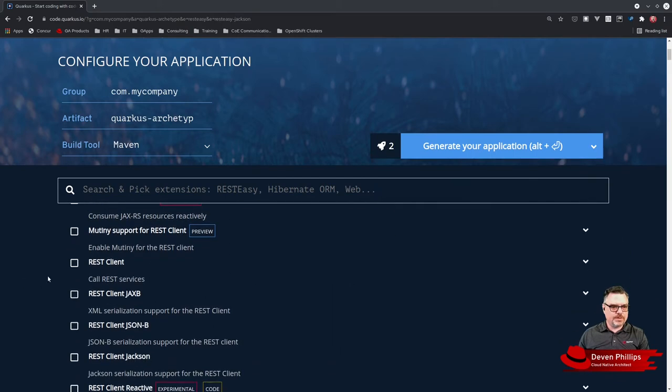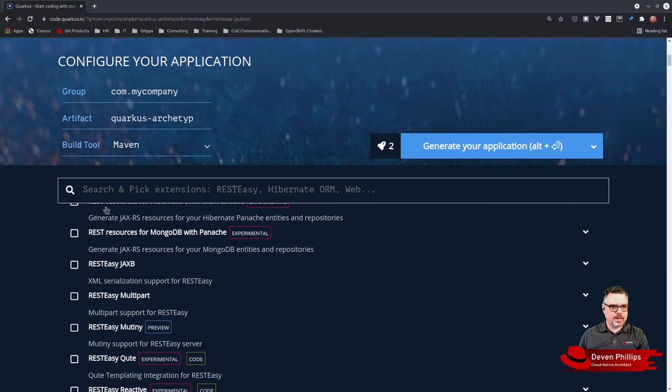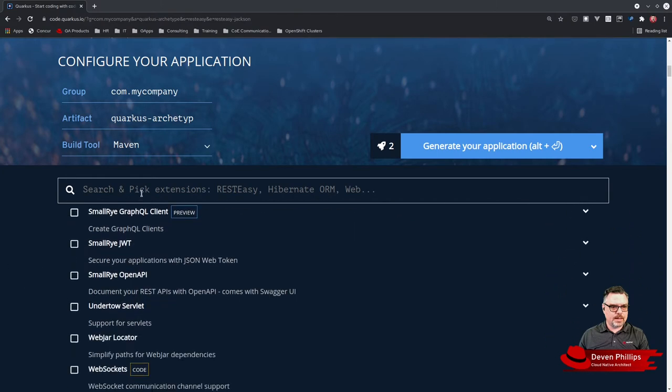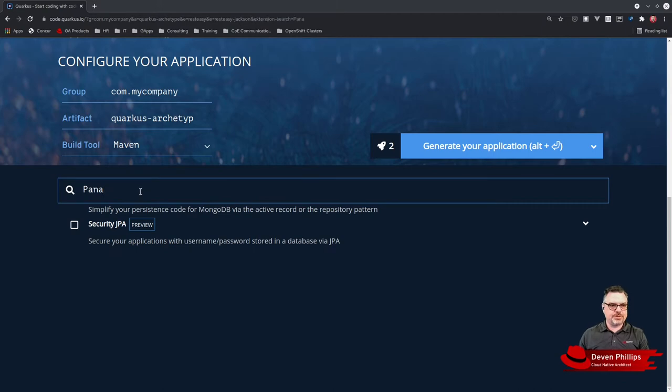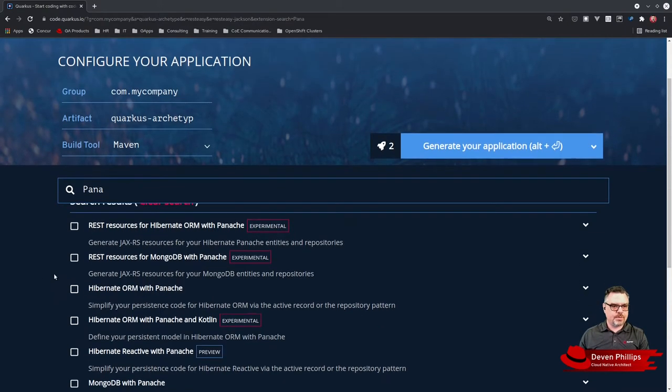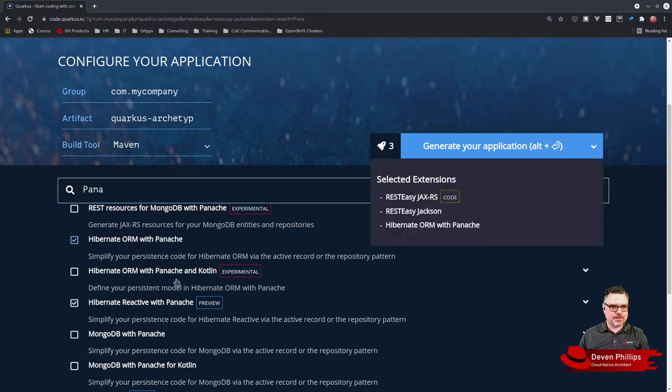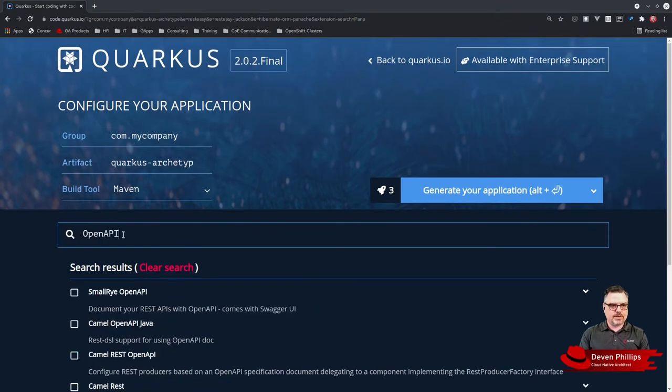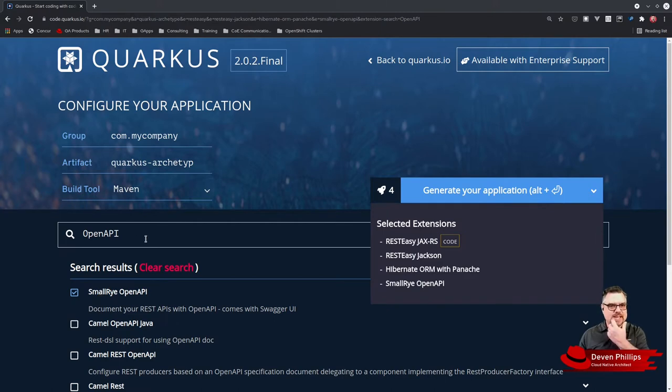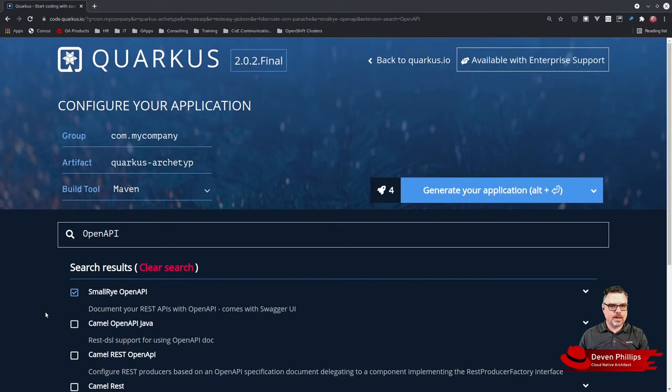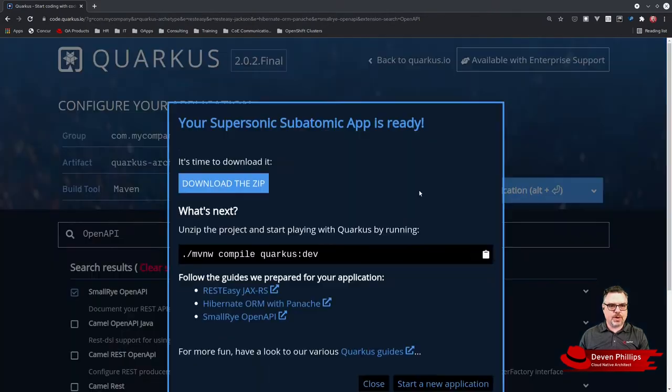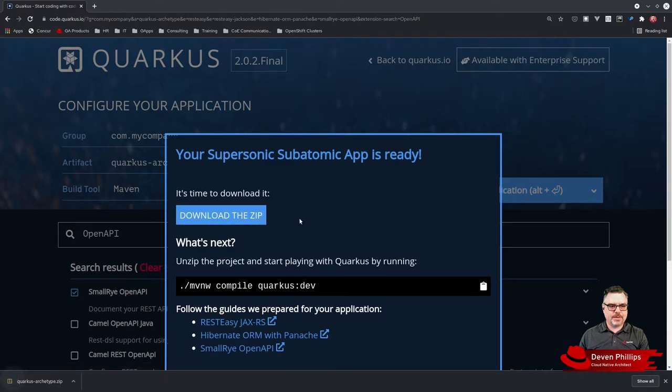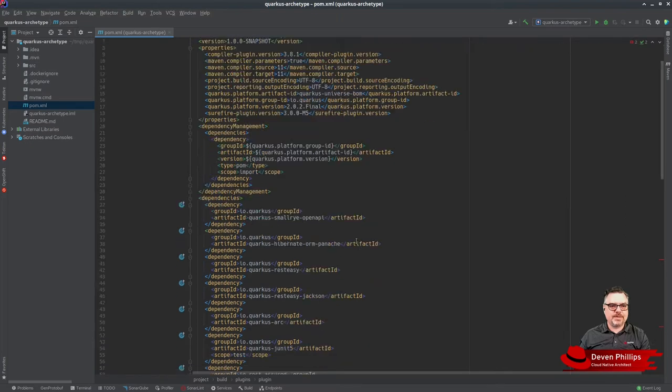We're going to use JAX-RS for JSON serialization. We're going to use Panache for database access, so Hibernate ORM with Panache. We're also going to want SmallRye OpenAPI so we can document our APIs with OpenAPI/Swagger annotations. I'm going to generate that and download the zip file. Here is our newly generated Quarkus application and the associated Maven POM file.